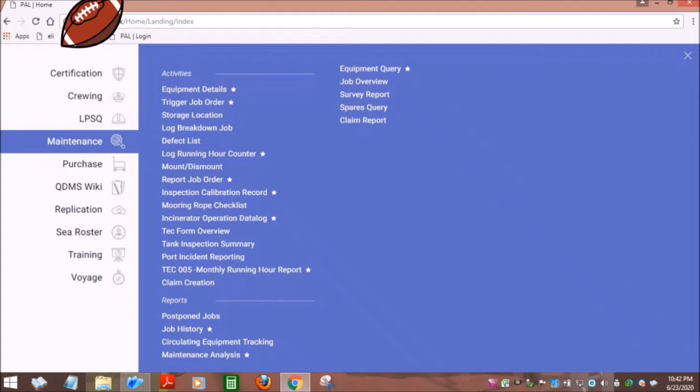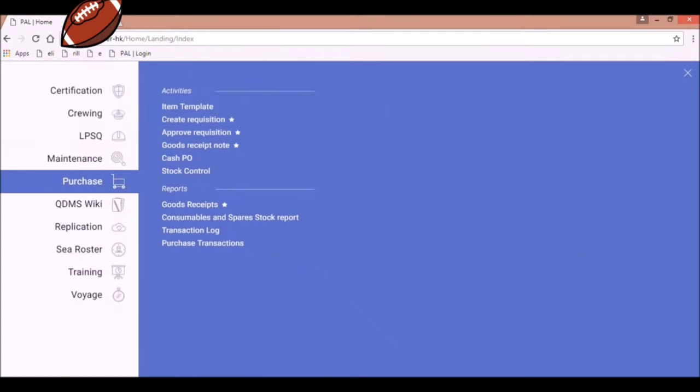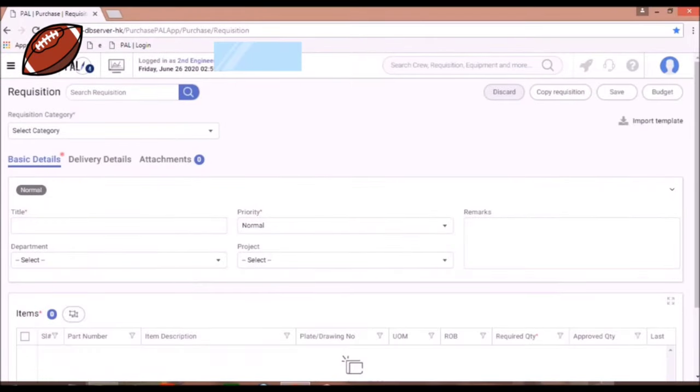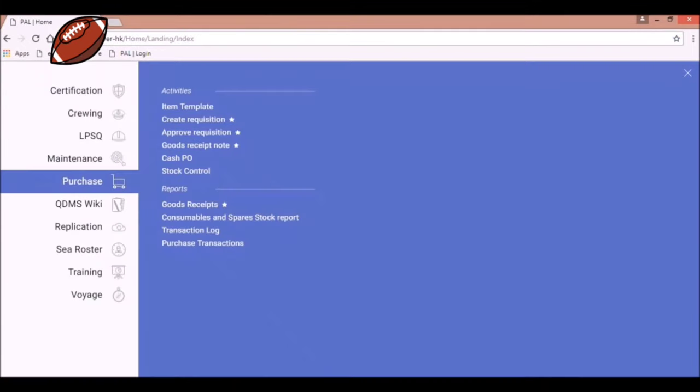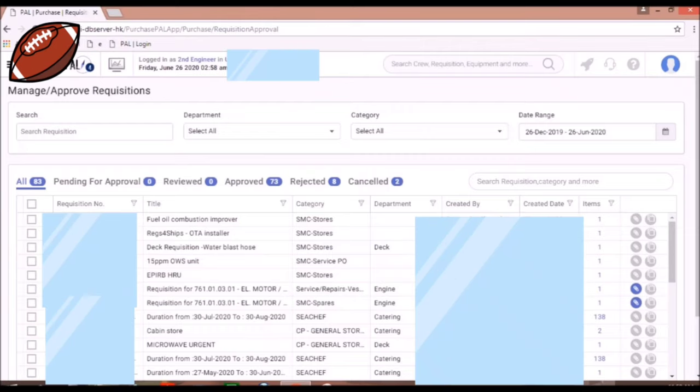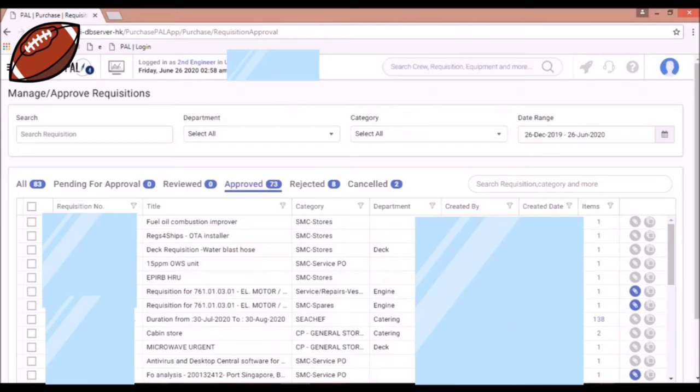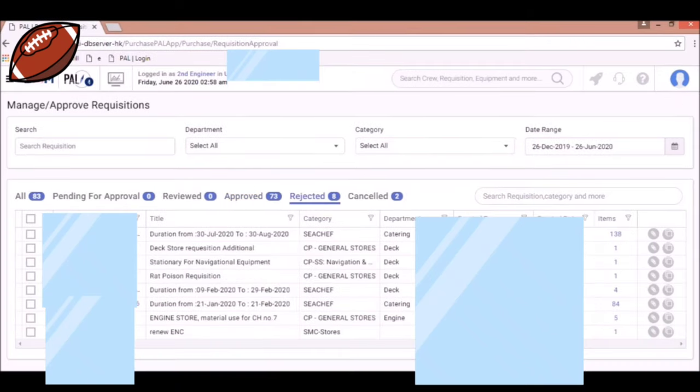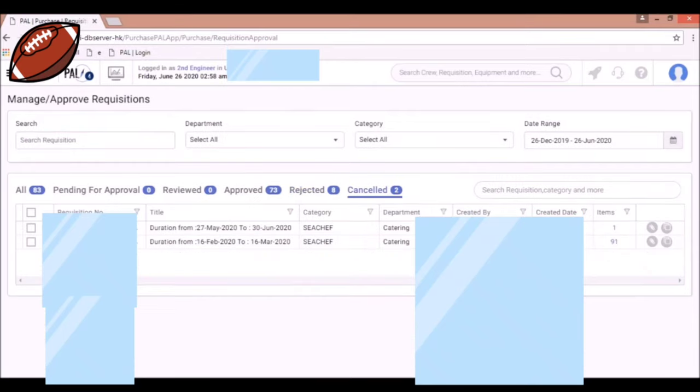The next menu that we are going to familiarize is the purchase menu, wherein you can create various requisitions for spares, stores, service repair arrangements, and food provisions. After creating requisitions, it is being reviewed for approval by the company. And you can find the rejected requisitions and also the canceled requisitions.